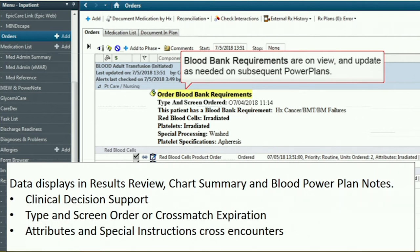The blood bank requirements field was a required field, especially if it wasn't previously documented. These relevant requirements would carry over from each encounter. If the blood product attributes didn't match a clinical indication that was documented, a hard stop would return the practitioner to the power plan in order to modify the attributes. This would prevent providers from overlooking attributes. Another thing was that this would funnel into the power plans in terms of useful information at the top of the power plans. Basically, this was a form of clinical decision support. We also populated this area with information about their type and screen orders or if they had a crossmatch expiration that was coming up, and these attributes and special instructions went across different encounters.